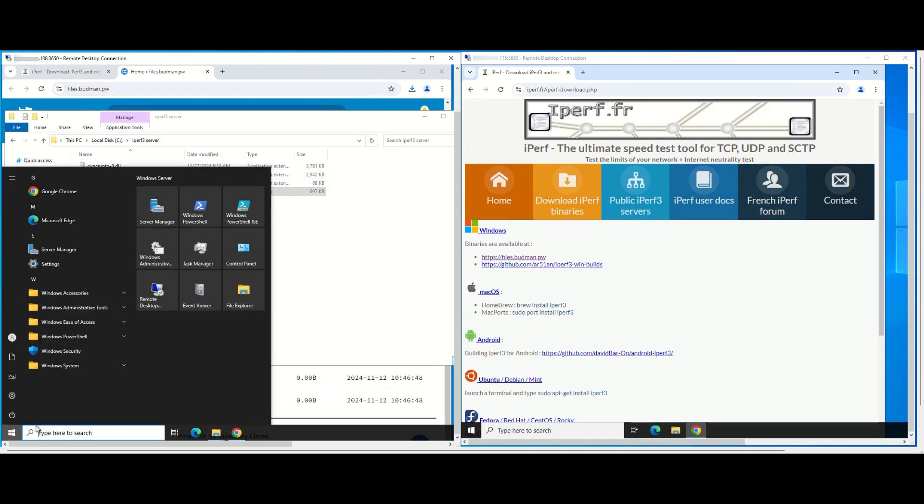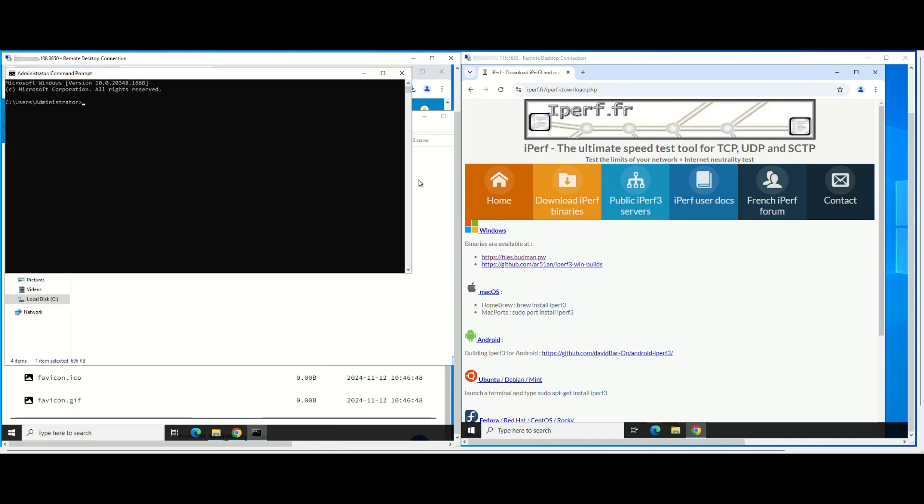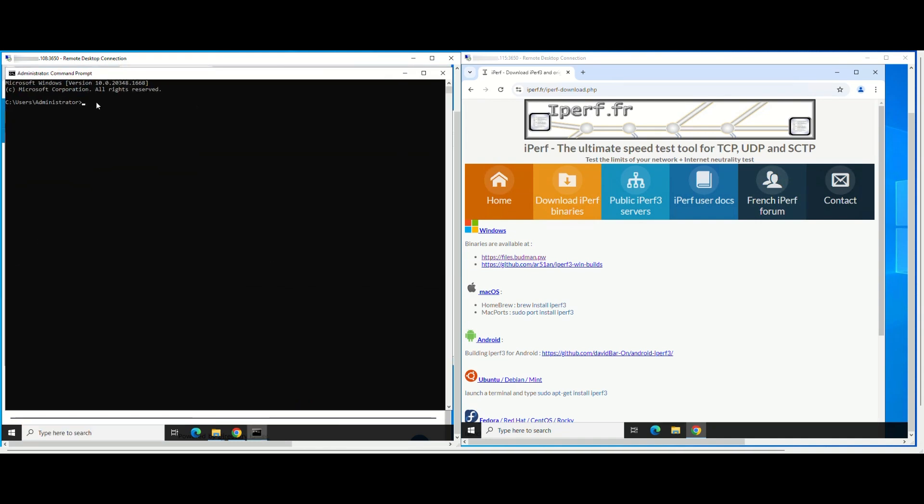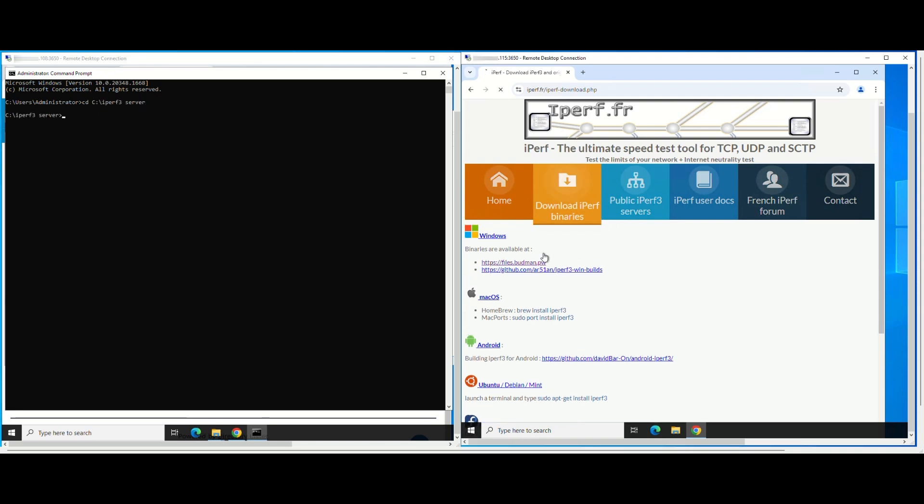On the server mode machine, open the command prompt and navigate to the folder containing the iperf 3 executable. Next, do the same with the client mode machine.